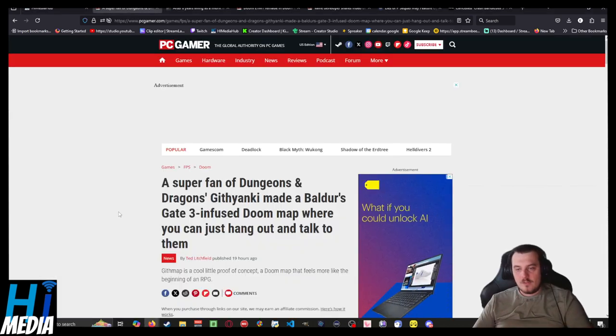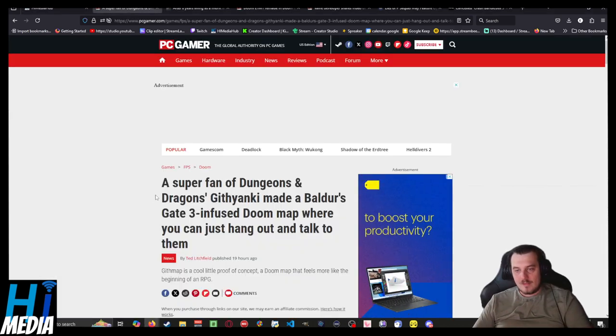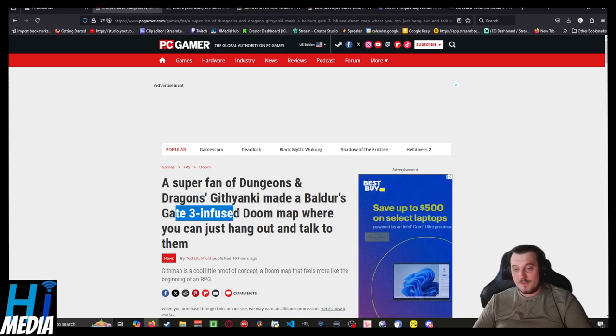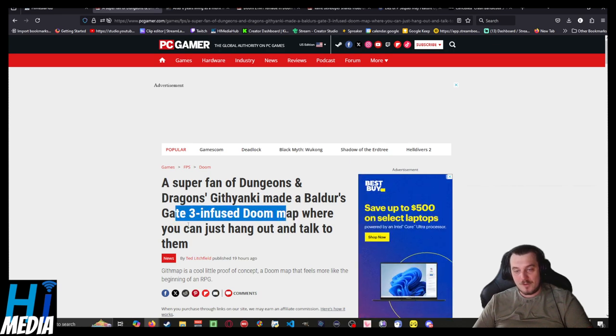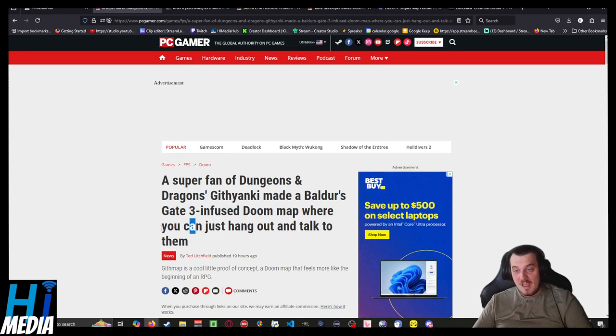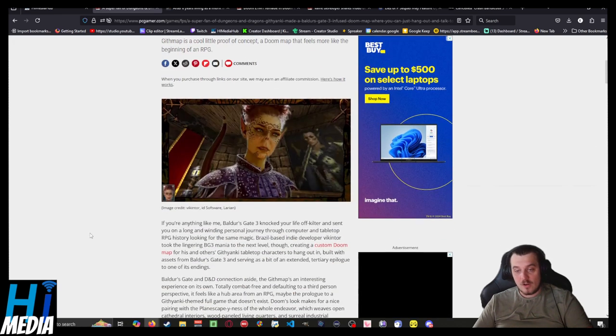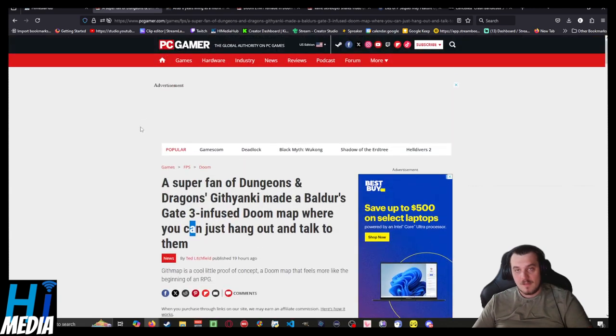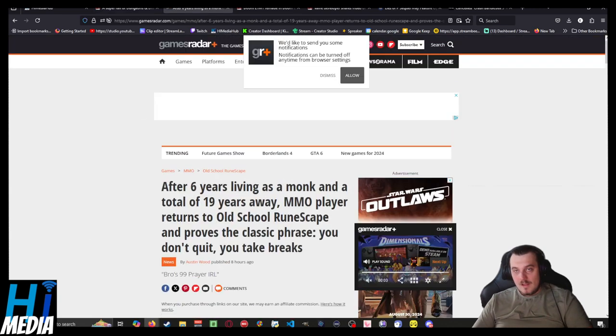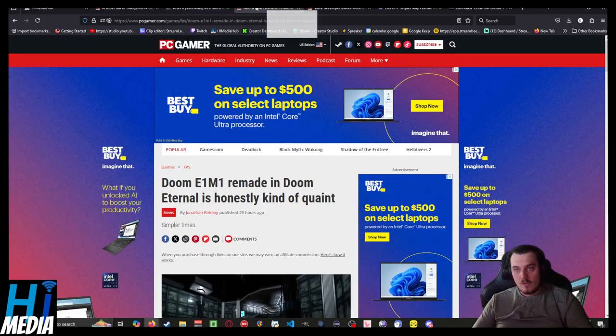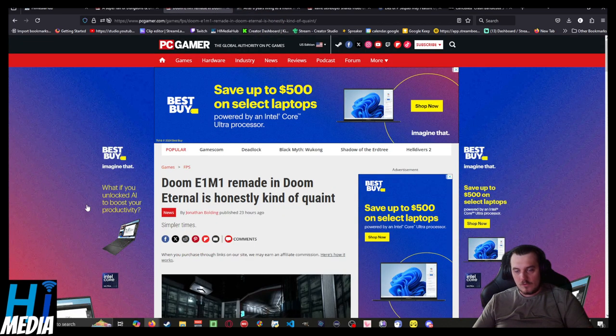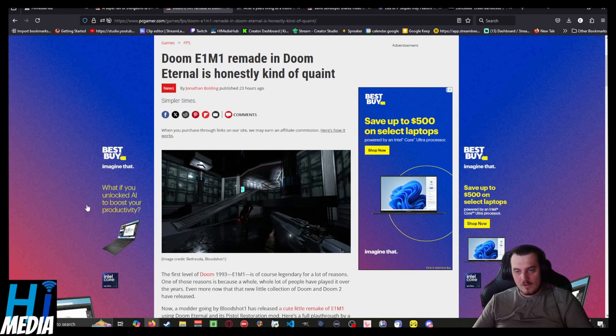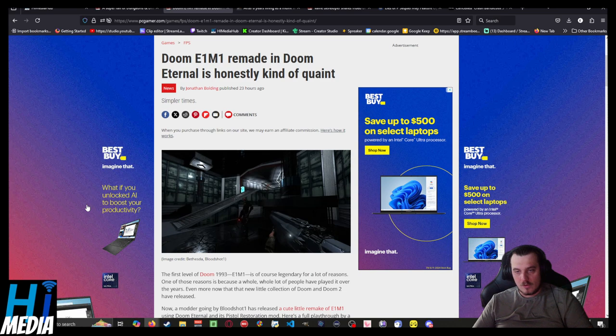A super fan of Dungeons & Dragons, Githyanki made a Baldur's Gate 3-infused Doom map where you can just hang out and talk with them. Keeping it in Doom news, E1-M1 from the original Doom was remade in Doom Eternal, and is kind of quaint.